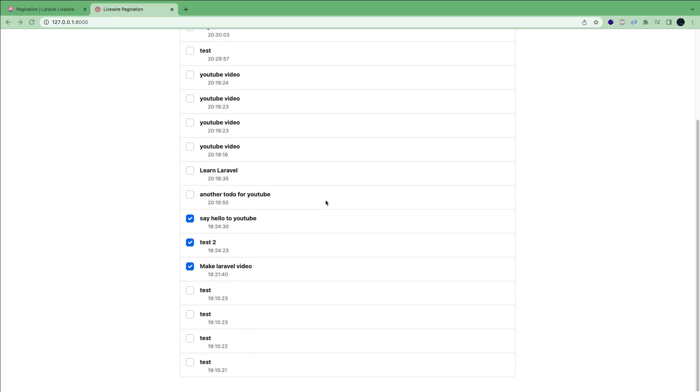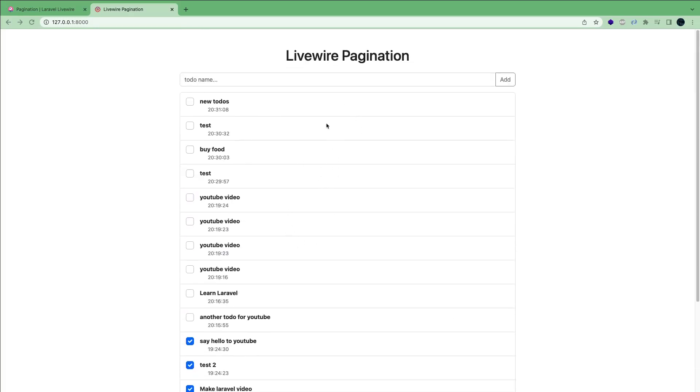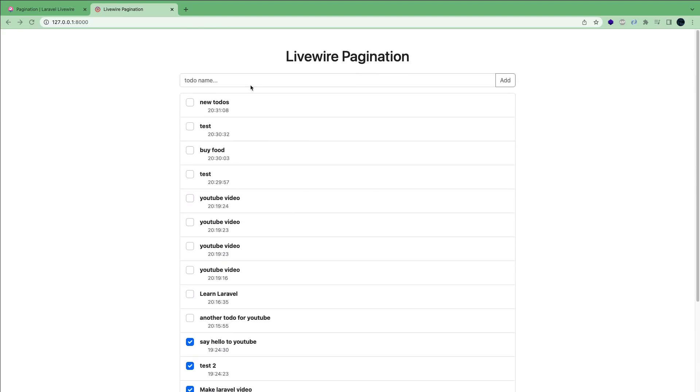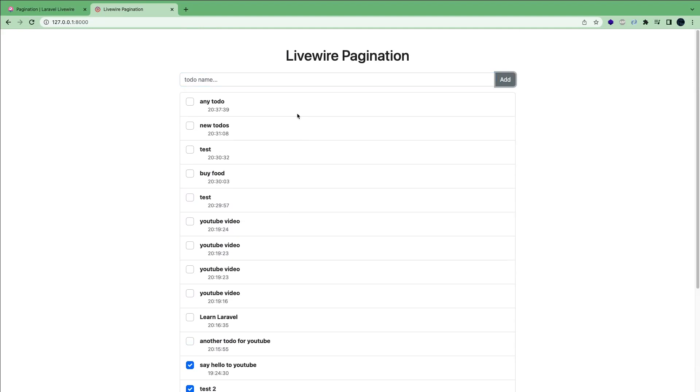Alright, so right here I have a simple to-do list application, where you have the ability to add any to-do you like, add it to the project, and it gets added to the top and you can check and uncheck it. Very simple stuff.